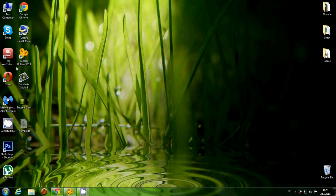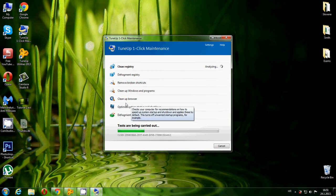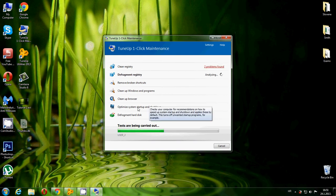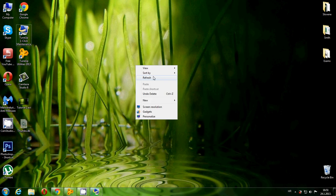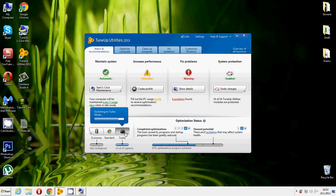When you install TuneUp Utilities 2013, it's going to run a program automatically when the installation finishes. It's called TuneUp One-Click Maintenance. It's going to scan your computer, scan your registry, clean up Windows programs, browser cookies, and so on — and optimize system startup and shutdown. Open your TuneUp Utilities program. You can switch it to Economy Mode, which is made for laptops to save battery life, or you can switch to Turbo Mode like I did. Click on Turbo Mode — it's going to ask you to check some boxes. The more boxes you check, the faster your computer runs.